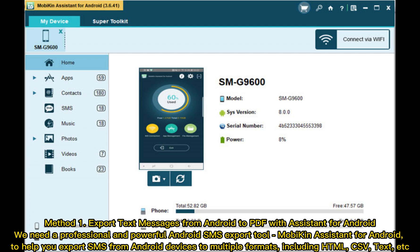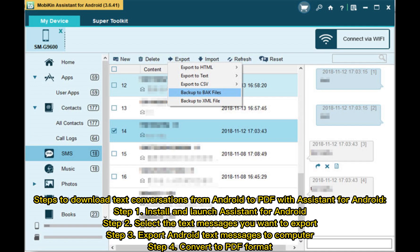Method 1: Export text messages from Android to PDF with Assistant for Android. We need a professional and powerful Android SMS export tool — Mobikin Assistant for Android — to help you export SMS from Android devices to multiple formats, including HTML, CSV, text, etc.